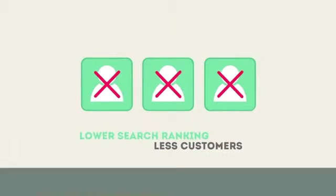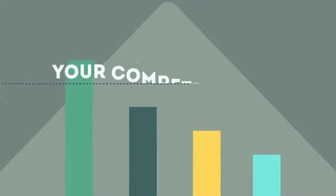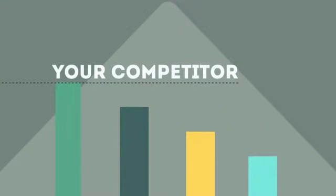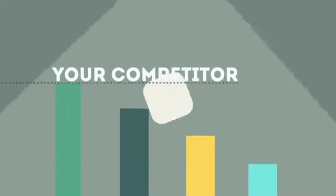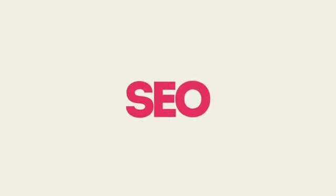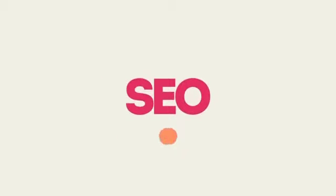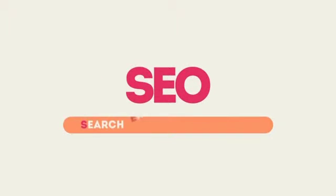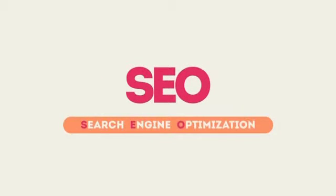If you've ever wondered why your competitor's rank is better than yours, then know it's because of a marketing technique called SEO. SEO means Search Engine Optimization.